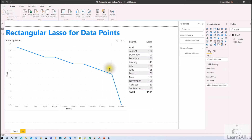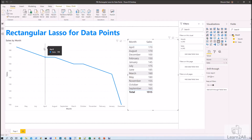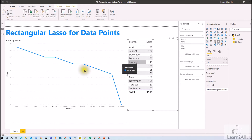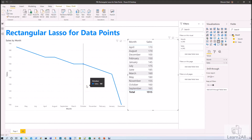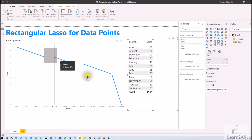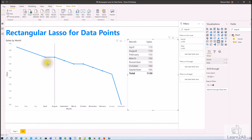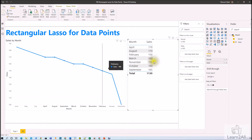Now let's place one line chart and one table, and let's check cross-filter highlighting. In Power BI Desktop, if we want to select multiple data points and want to cross-filter using the visual, press the Ctrl key and drag over the data points. You can see that I have selected this many data points and my table has been filtered accordingly.